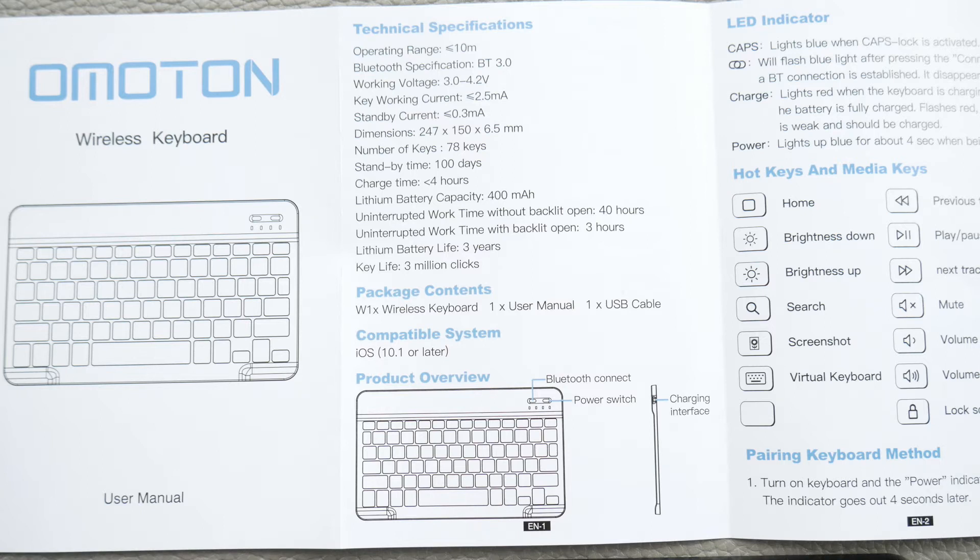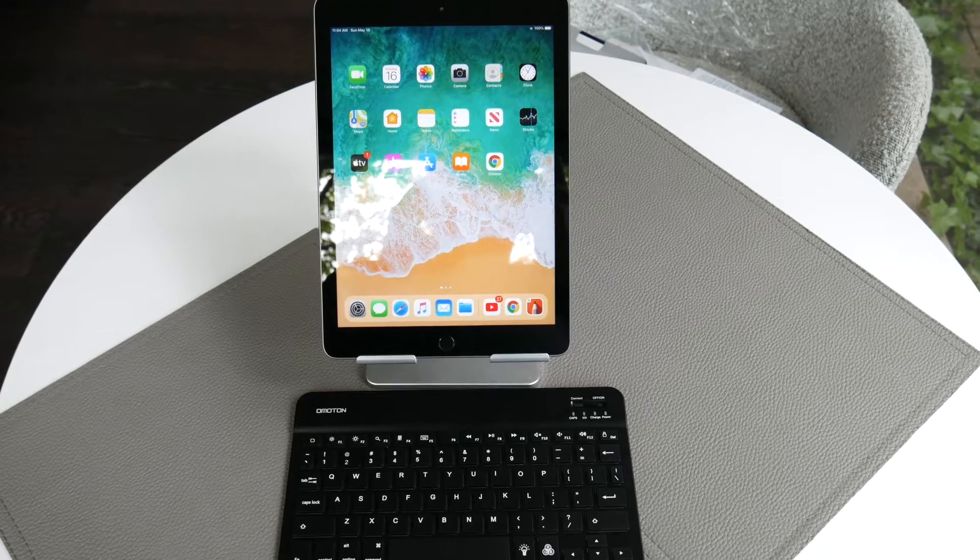Alright, here are the specs for this. It has Bluetooth 3.0, which is an older Bluetooth, but it works really well. It's got about a 10-meter range. The big difference though is the battery. So it takes about four hours to charge, and then you get 40 hours without the backlight on it, but you only get three with the backlight. So definitely only use the backlight if you need to.